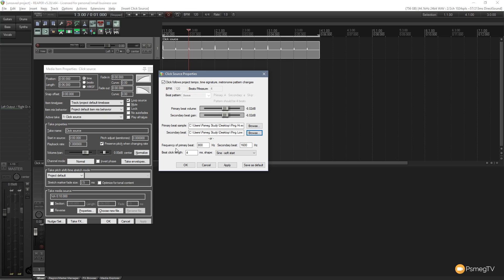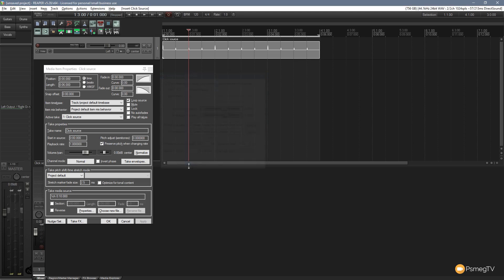You can see we can change the frequency, the secondary beat and the click length. So we've got a range of things we can do there. So we just hit apply on that. Click OK. Now if we rewind that back and play it, we'll get a different sound.